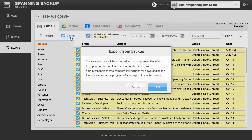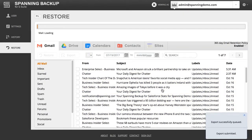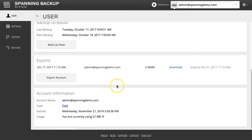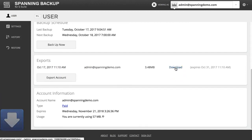You'll then be told that your selected data will be exported into a compressed file, and you will be notified via email when the export is complete. When ready, click the Go button. You can monitor the progress of your export here in the Restore tab. When the export completes, return to your user's User tab and scroll down to the Export section. All recent exports are listed here with a download link that remains active for 14 days. Download the export to your local computer.